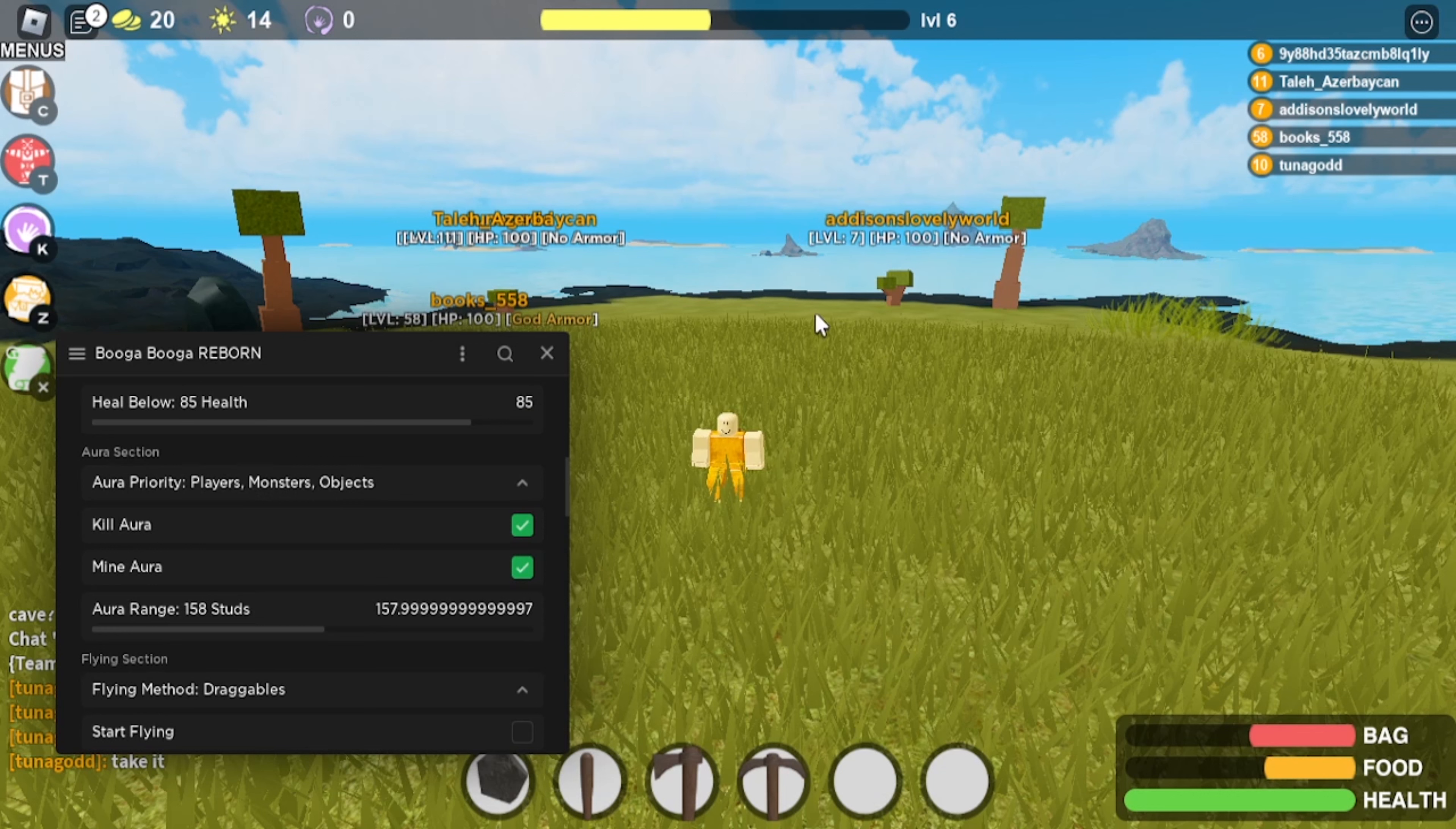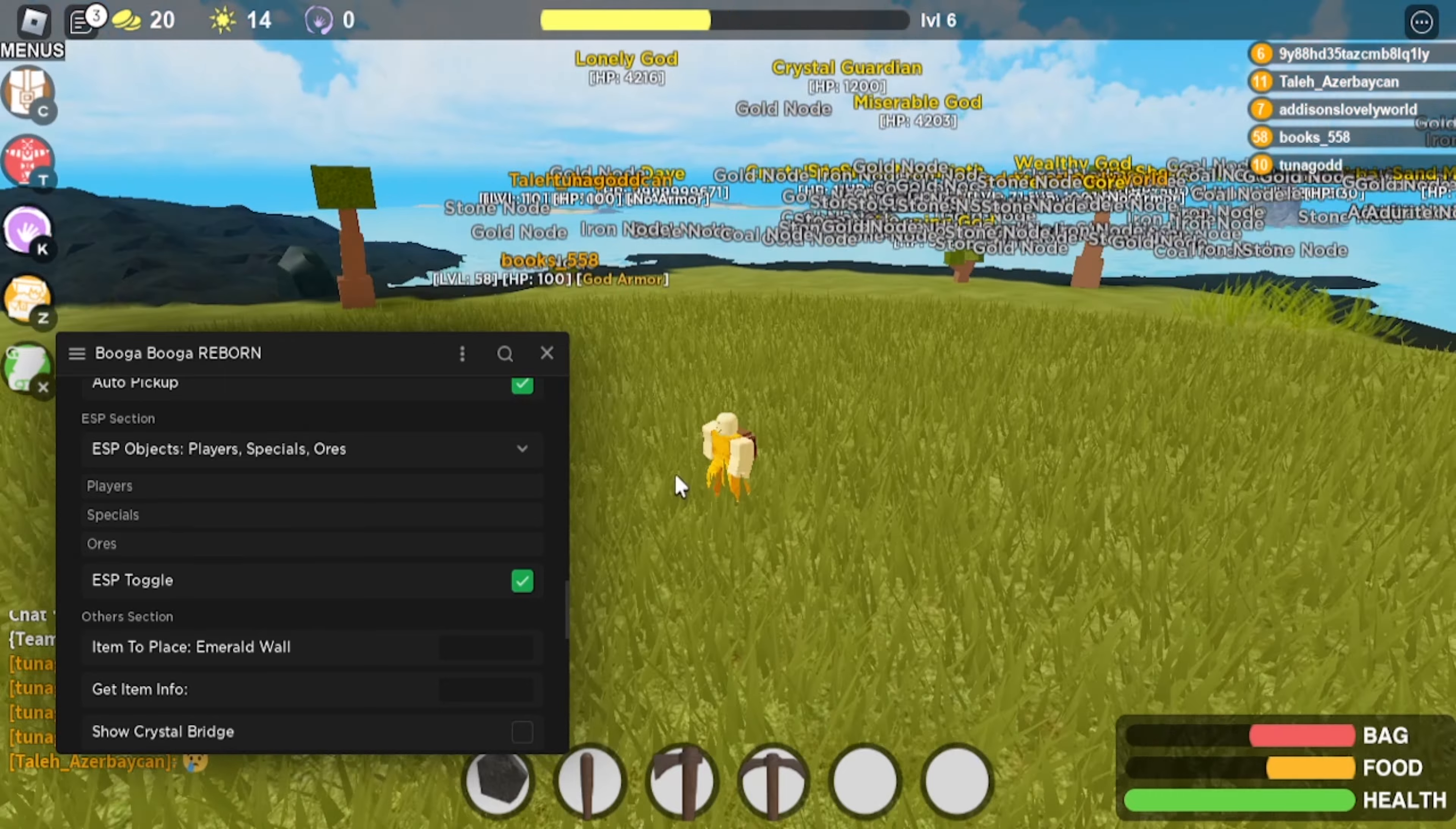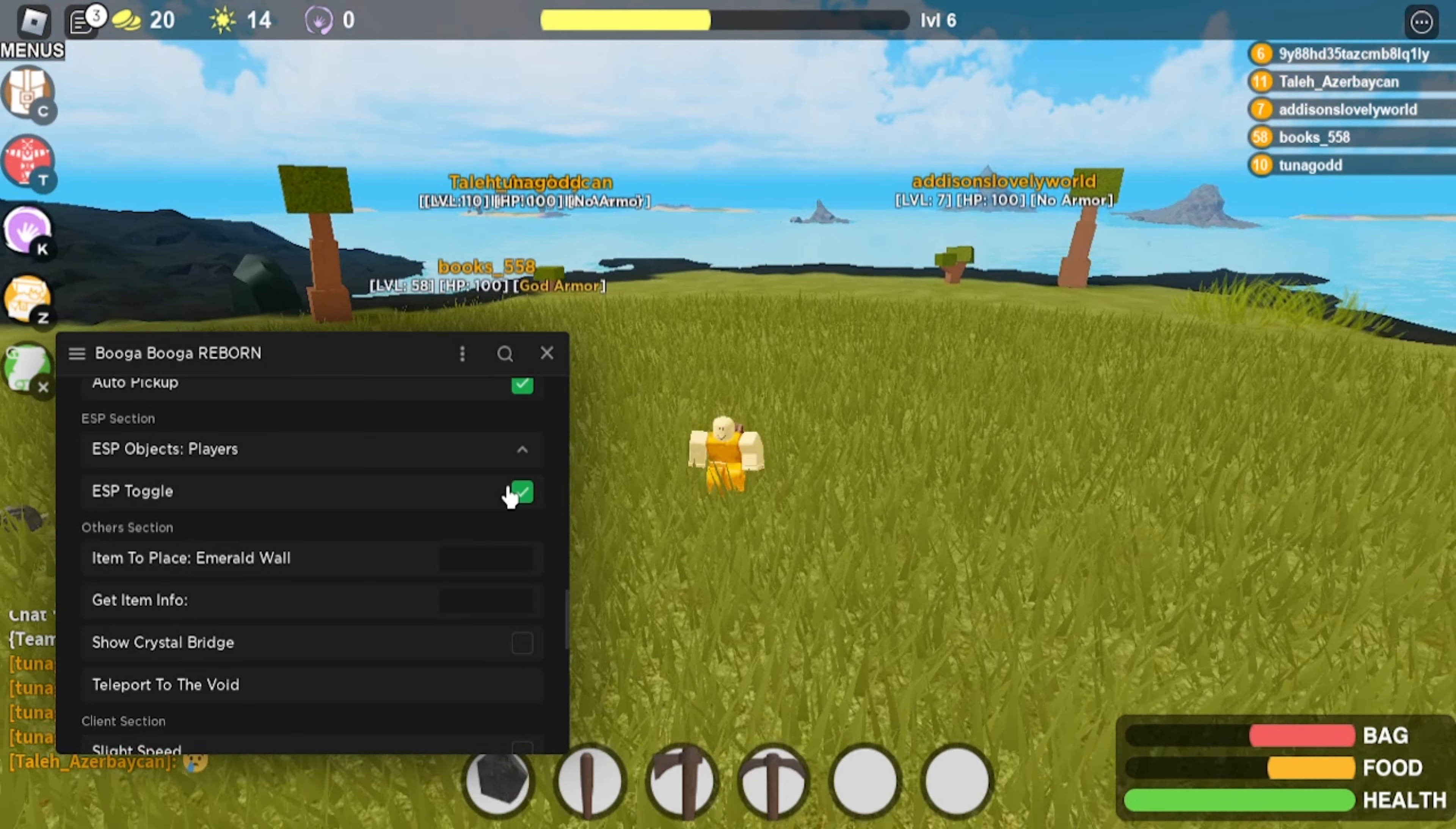As you can see, I already have ESPs on for players, so if you go down here you can also have specials where you can see the enemies over here and ores. So you can see all this stuff right here and then you just click it again to turn it off. So we'll just have players on.